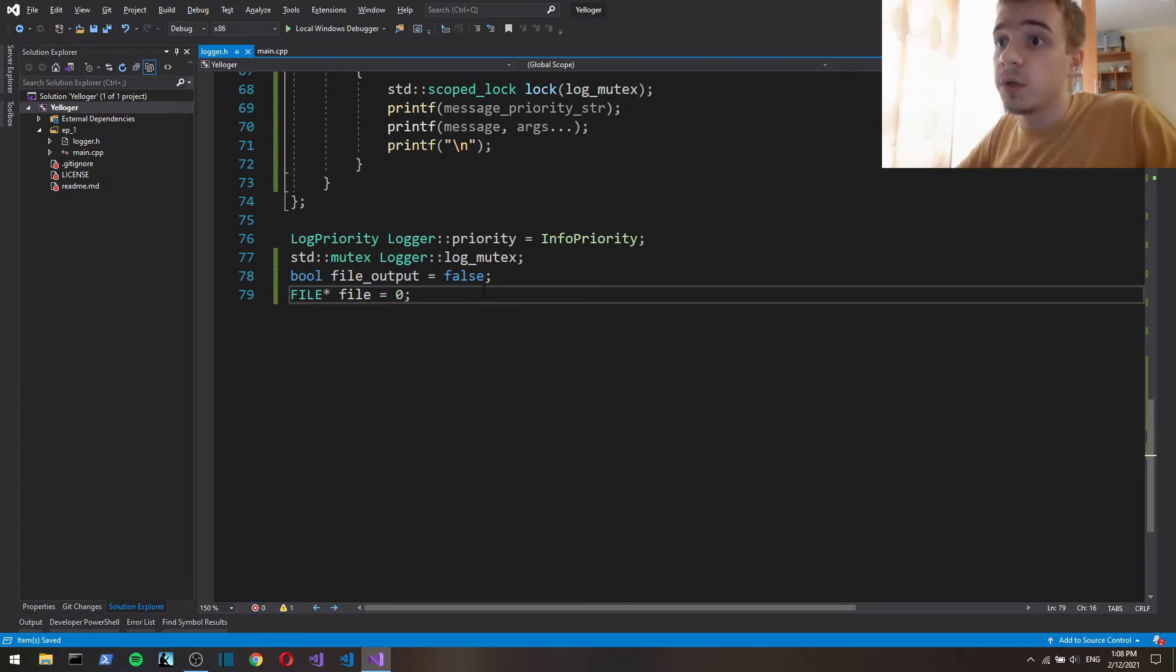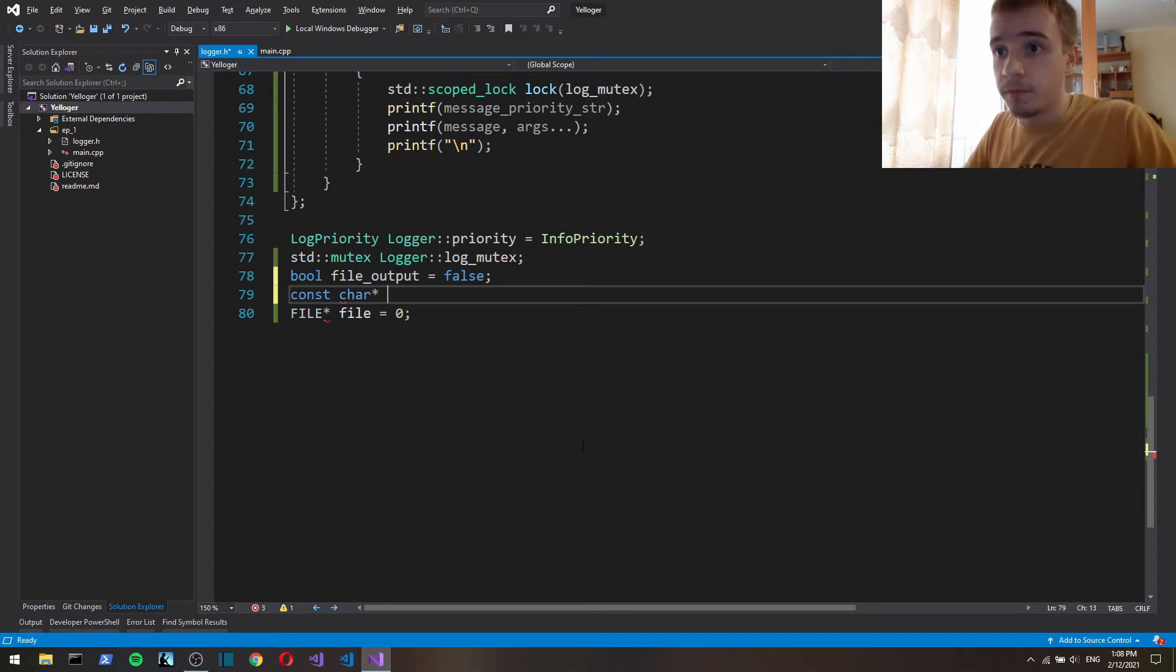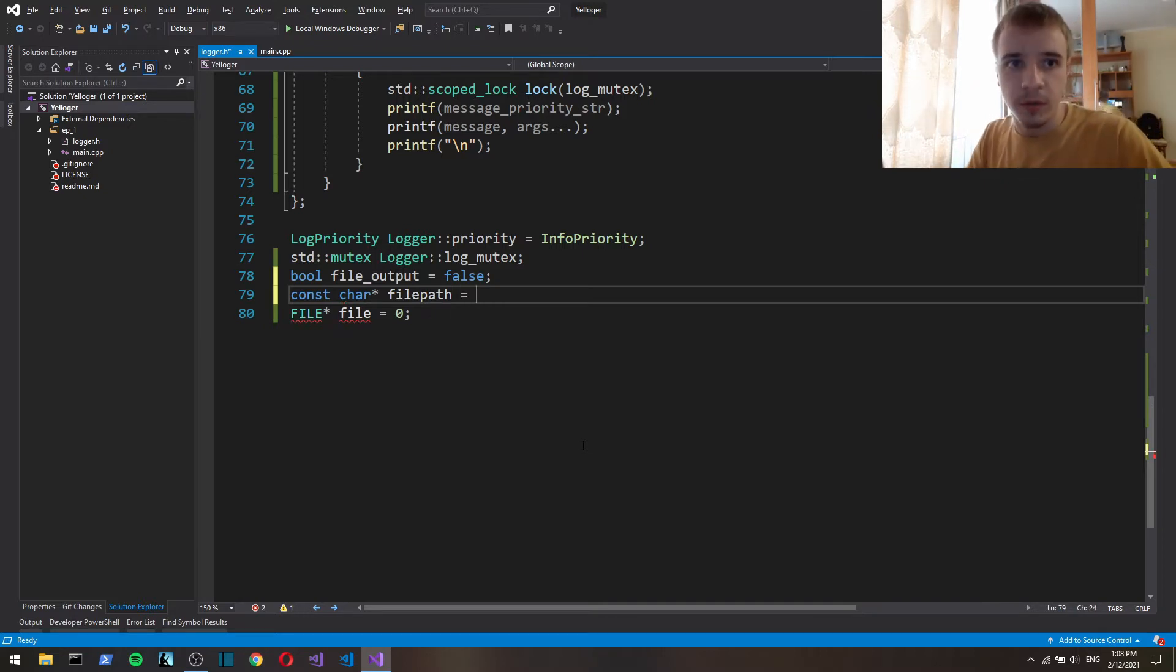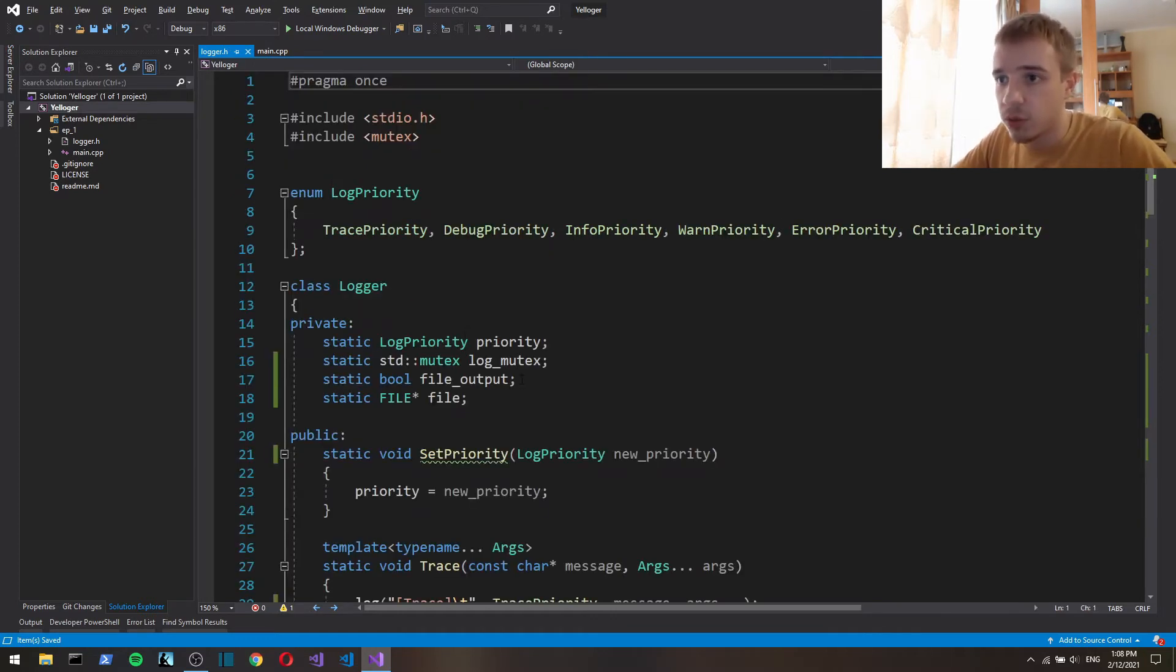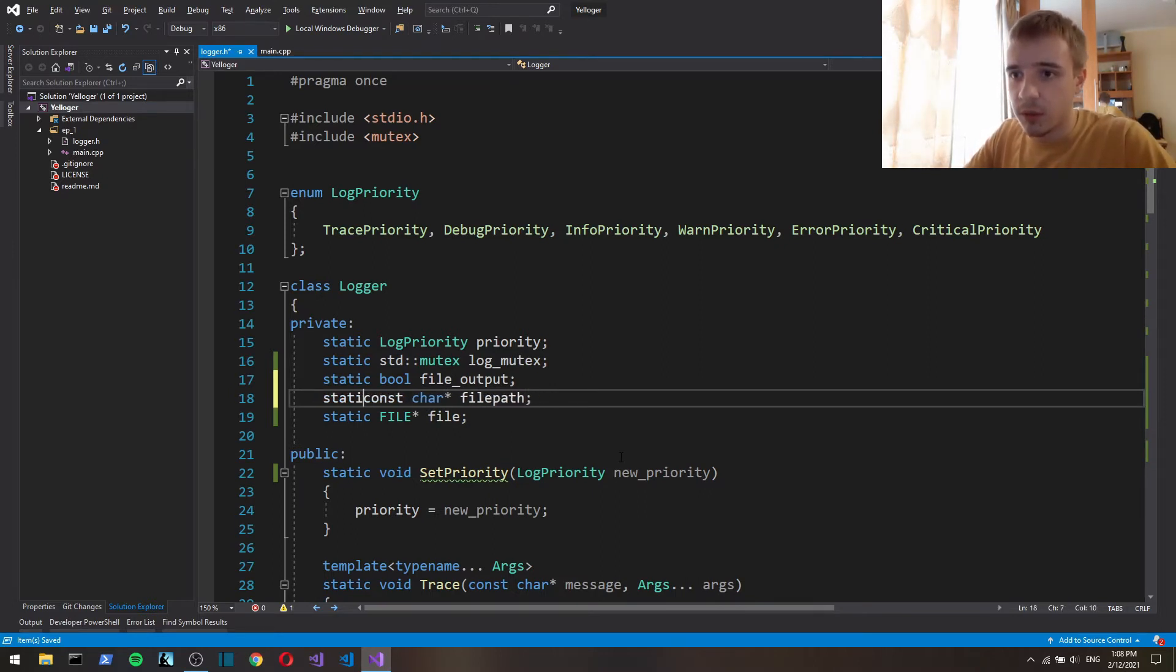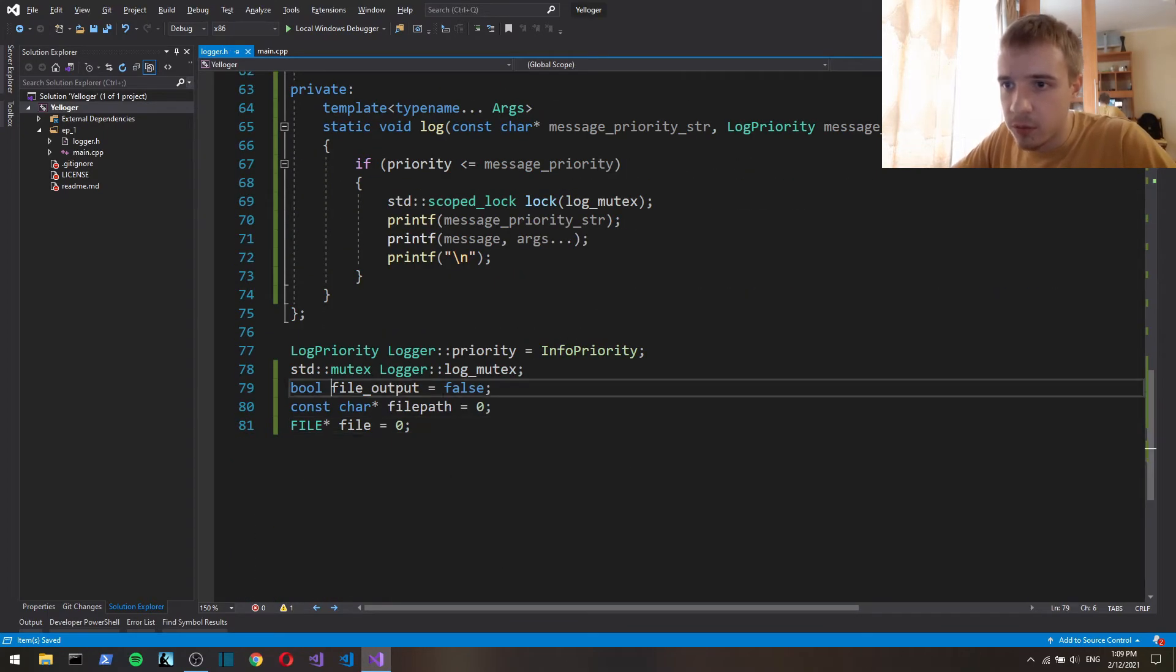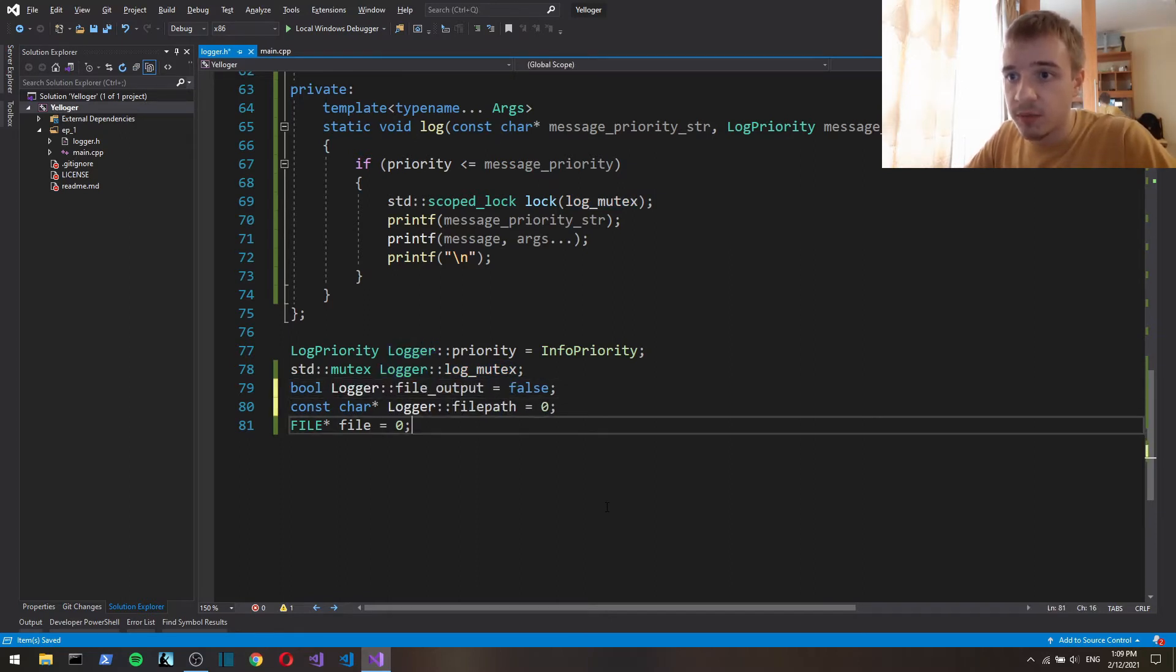So now by default initialize it to false and file to zero so it's null. Oh and also let's have const char file path, so the path to the file that we want to output to. It's also gonna be zero by default so null.